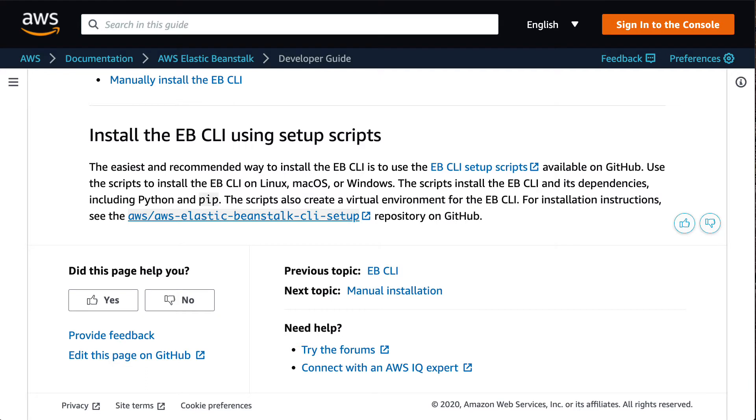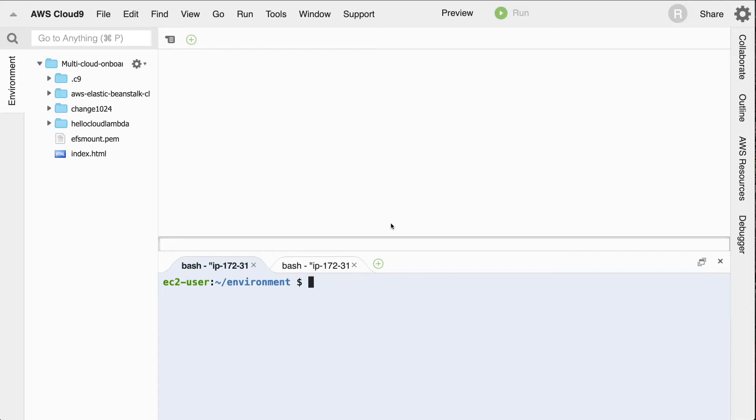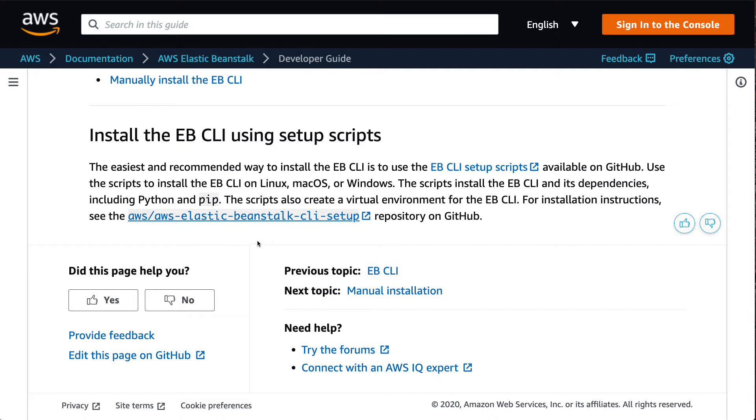One of the best ways to get started with the Elastic Beanstalk command line interface is to spin up an EC2 instance running Cloud9, which we have here, AWS Cloud9, and then also install it locally here. And so the official instructions will give you a link to a GitHub repo, which will have the latest version of the installer.